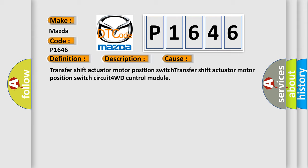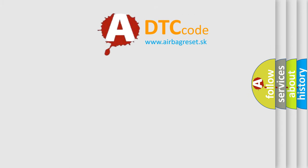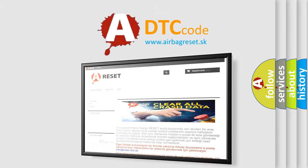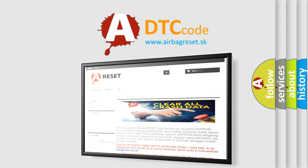The Airbag Reset website aims to provide information in 52 languages. Thank you for your attention and stay tuned for the next video.